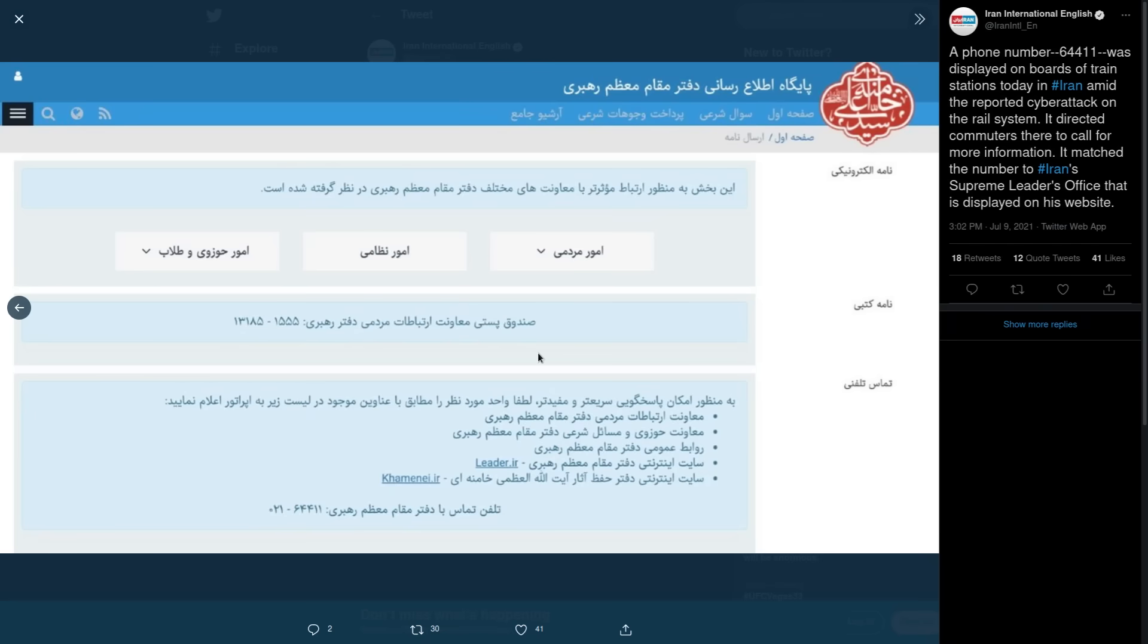I think it's written in Farsi, but there are two URLs that are written down here, and I think that the message is essentially telling people to go to these URLs, and I guess this is where you want to contact to get more information.